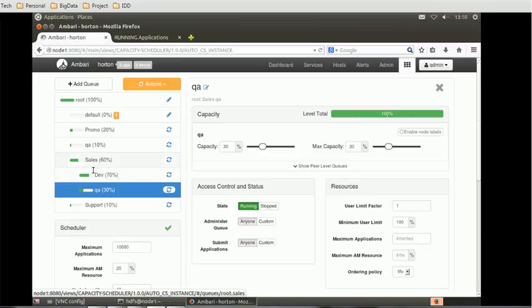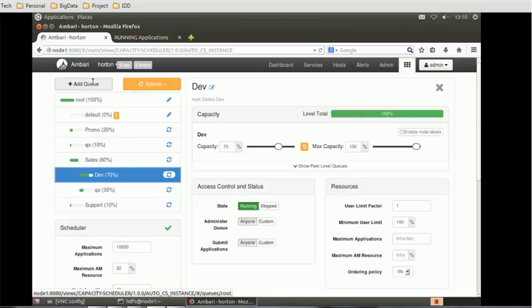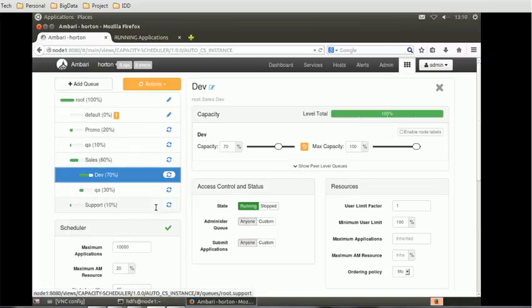I can make dev as a parent also. Just select that and add QA. There's no limit to how many levels you can go and add.